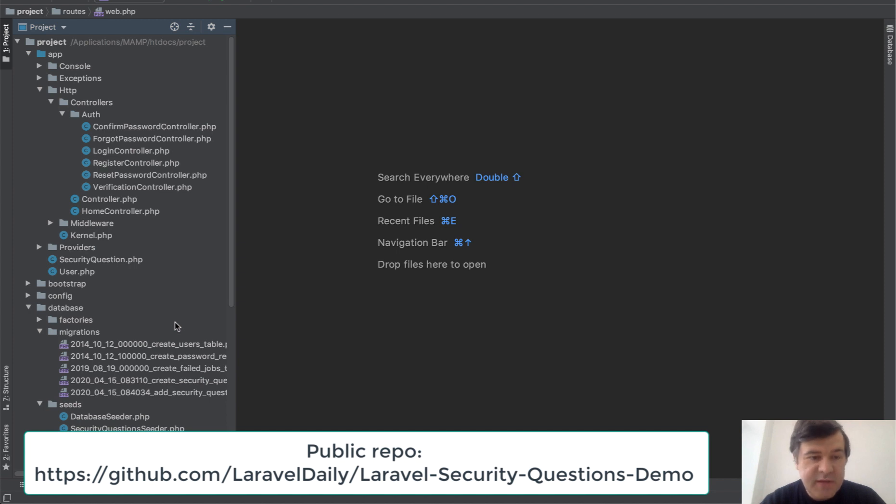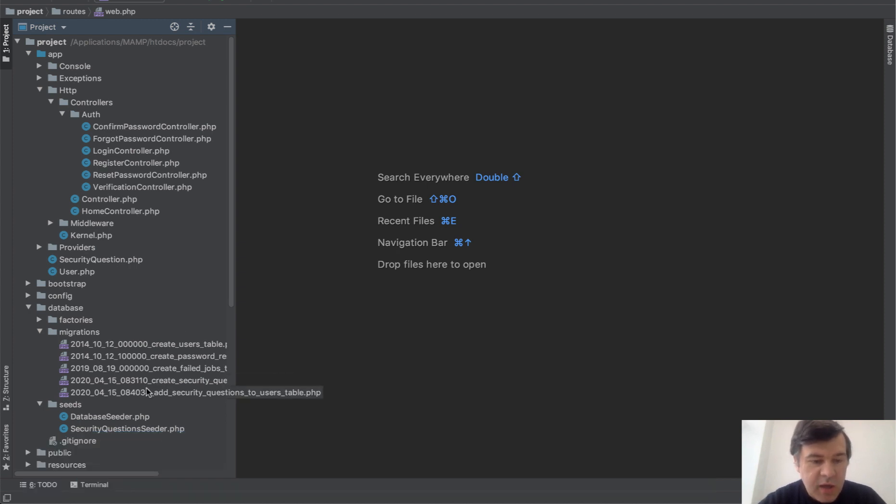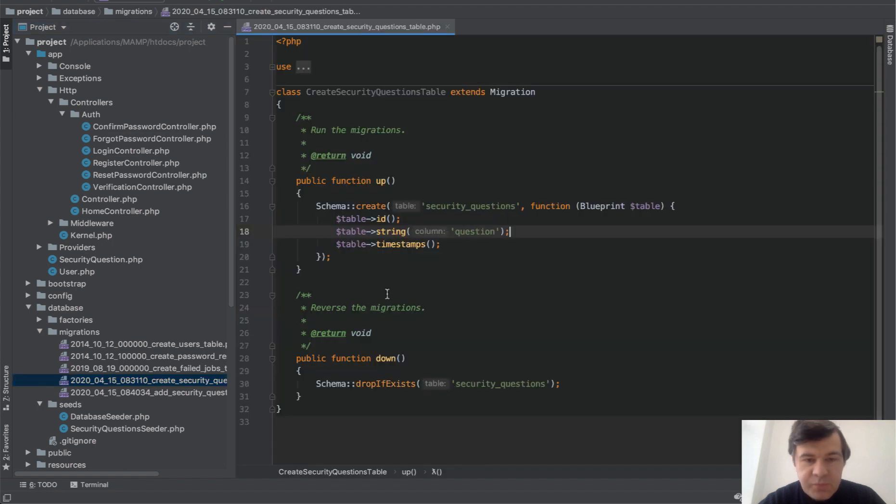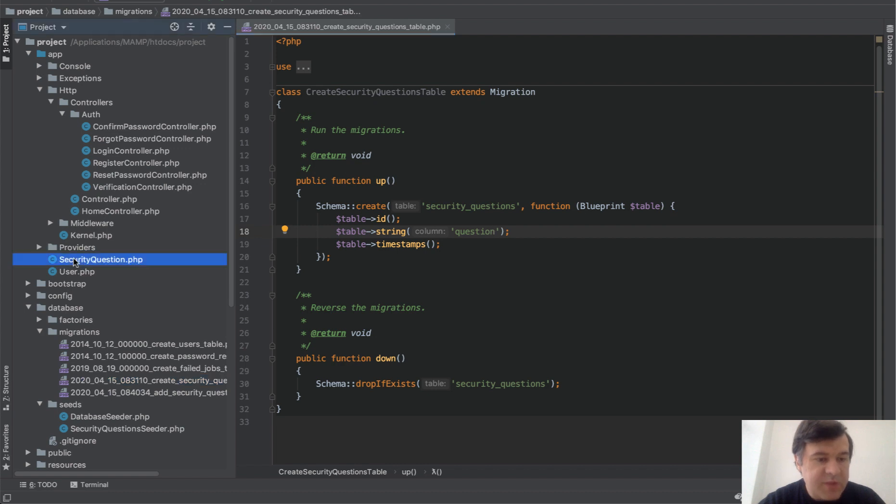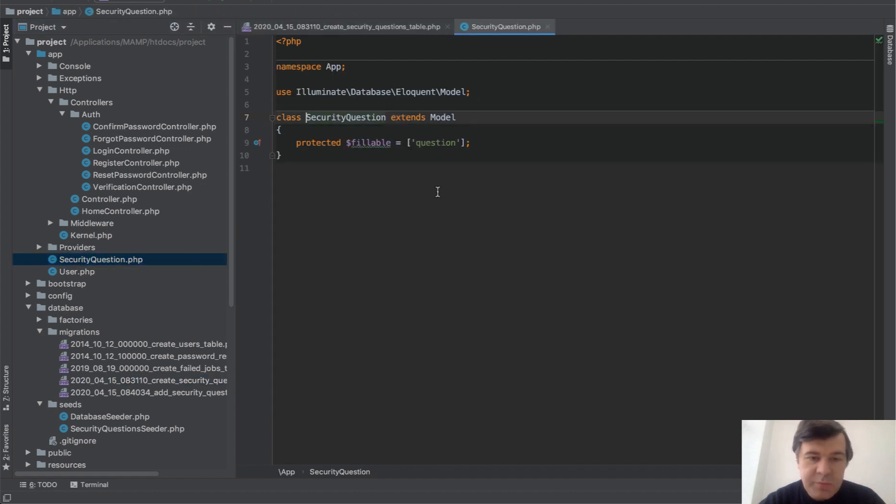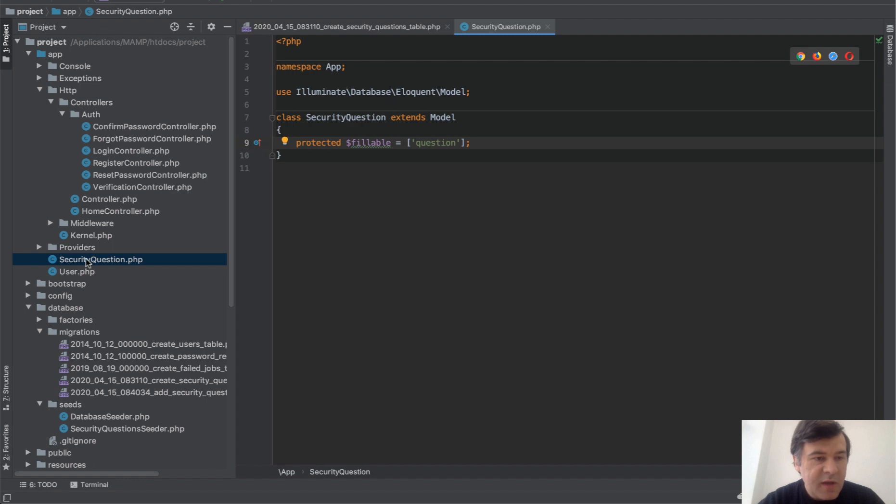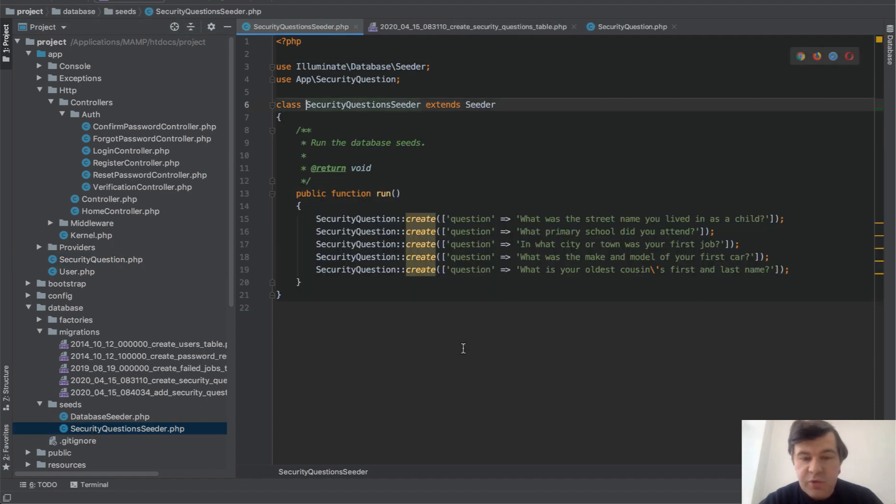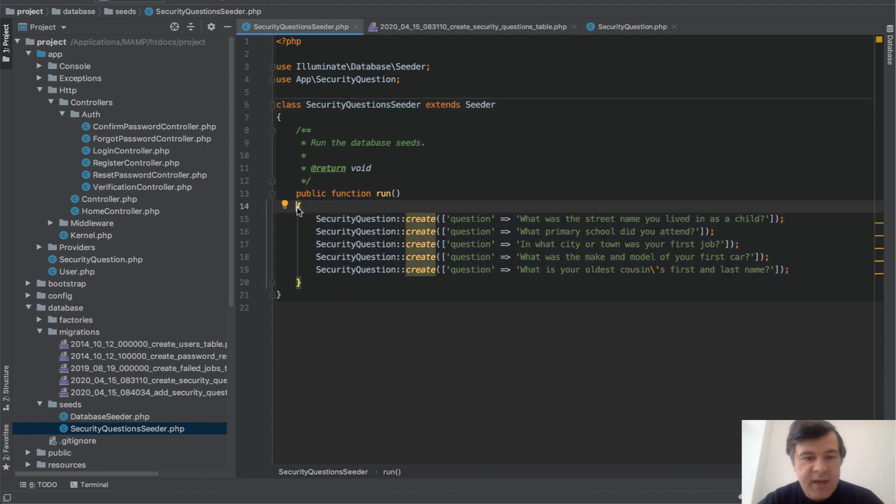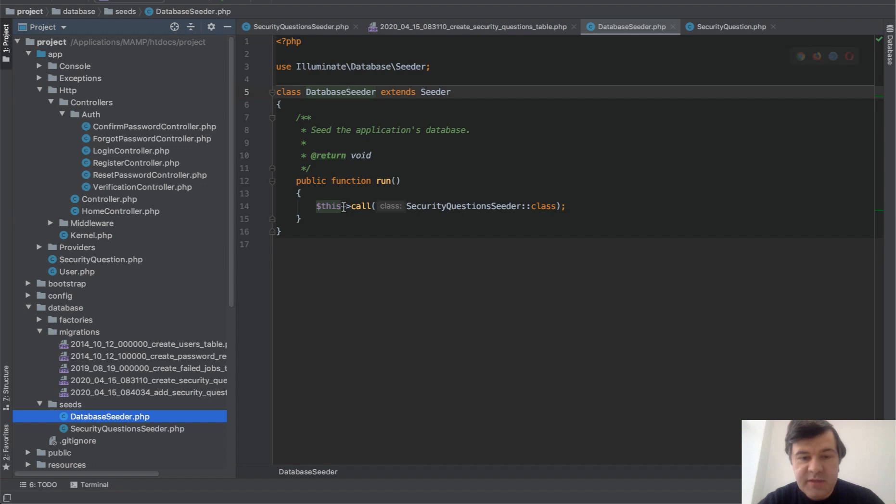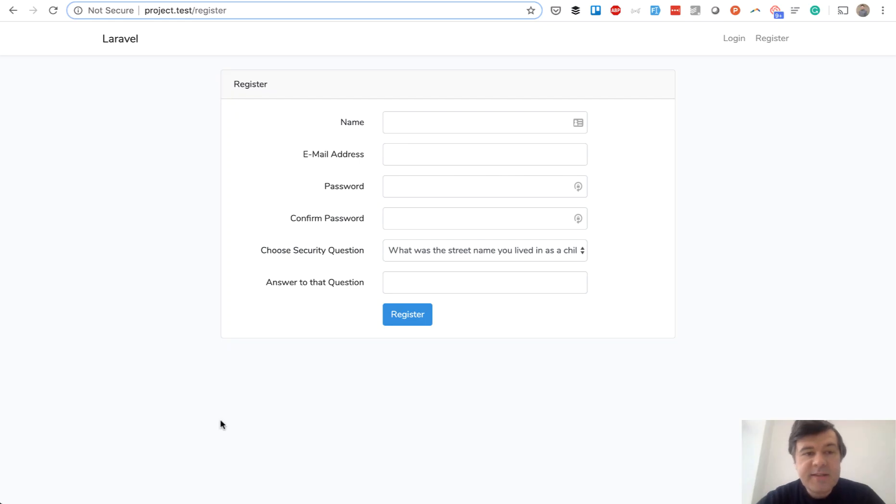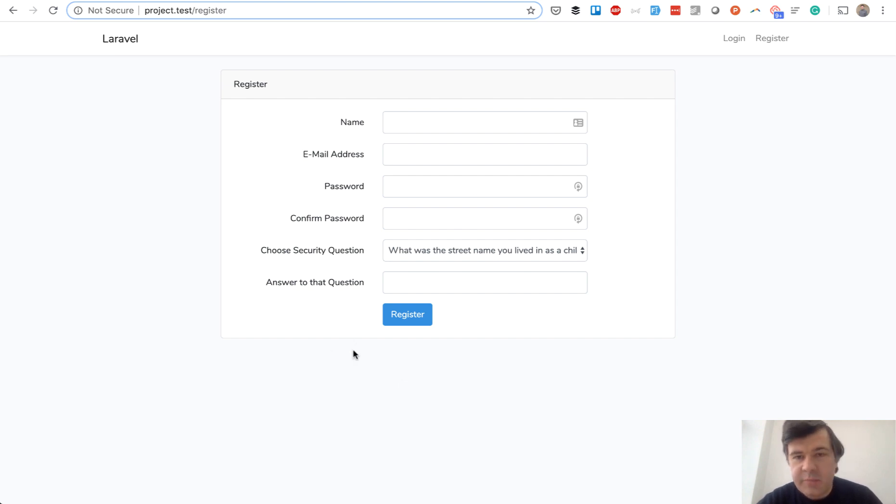On top of default Laravel 7 project, first we need to add security questions. We add a migration security_questions table which contains just a string of question, nothing else, and a model SecurityQuestion.php with only fillable one question. Then we add a seed, so database seeds here security_question_seeder. I've googled some random five questions and added that into the seed, and then added that to database seeder. So whenever you run db:seed, it will fill in the table. Next step is to actually fill in the security question while registering. It could also be an additional step in profile management or something like that, but I decided to stick that into register form.